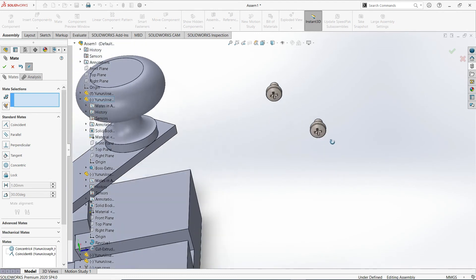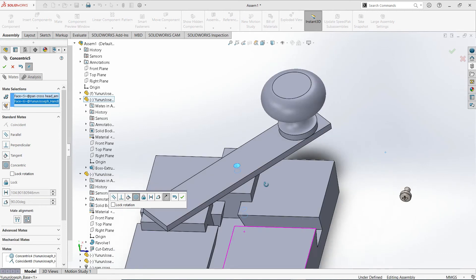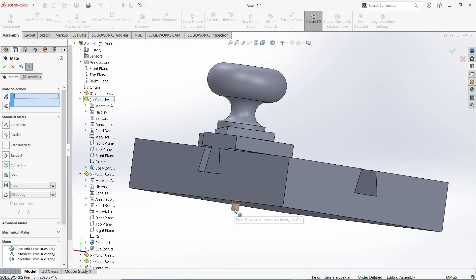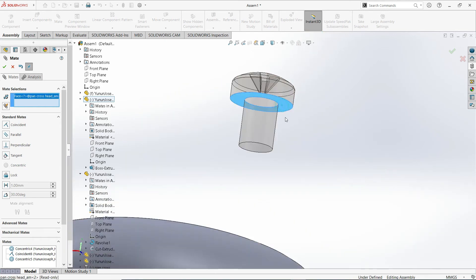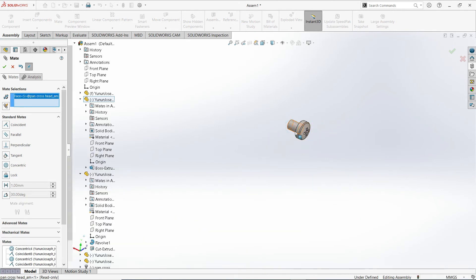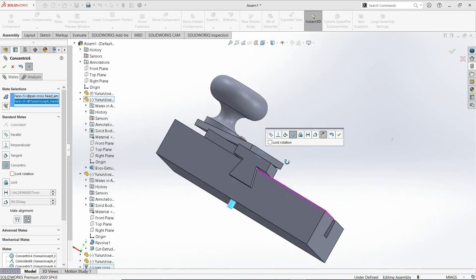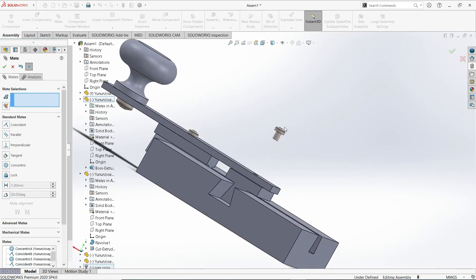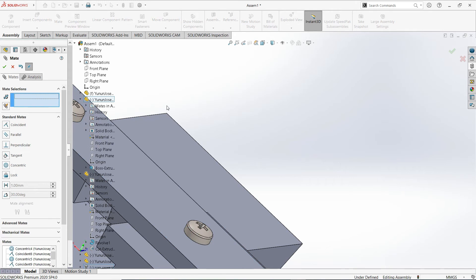Similar applies to these two pan cross heads here. I'll select this cylindrical surface and that hole — concentric, then OK. I'll just move it upward, select the bottom piece and the top piece of the handle — coincident. Similar applies to the other screw: select this cylindrical surface and this hole — concentric, then OK. Move it upward. Select the bottom piece of that head and the top piece of this handle, then OK.